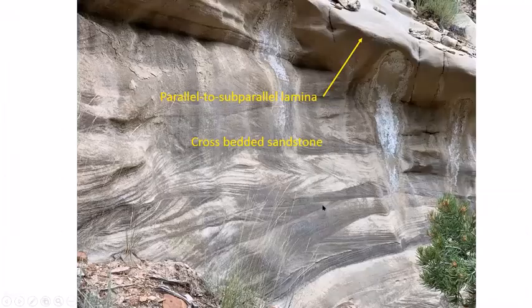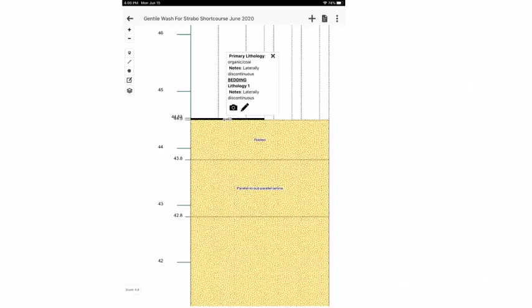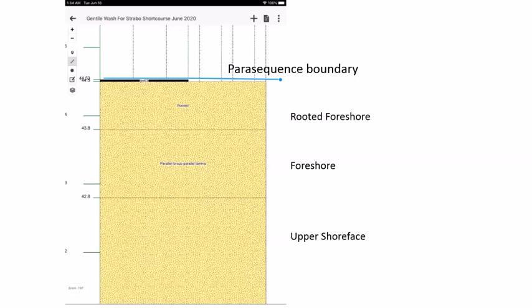Above the cross-bedded sands we have parallel to subparallel laminae, like the interval seen below the overlying coal. We name it 'parallel to subparallel laminae' to distinguish it from earlier similar intervals. It has rooting across the top and a very thin, laterally discontinuous coal above, noted in the description. Photos can be linked to the section at any time.